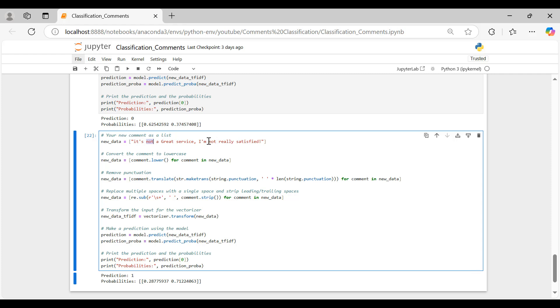This example underscores that for sentiment analysis tasks where context plays a vital role, Naive Bayes may not be the most suitable choice. So, we can recognize that while Naive Bayes provides a quick and simple way to classify sentiments, it struggles with complex sentences and contextual nuances. Our tests highlighted its limitations, particularly in understanding negations, making it less suitable for nuanced sentiment analysis. As we continue to explore this field, we will need to consider more advanced models that can effectively capture the intricacies of human language.